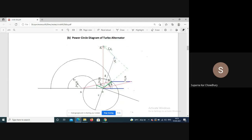The excitation circle has its center at point G, at a distance minus Vt/Zs from the origin. The power circle center lies on the voltage phasor line at zero minus Vt/(2Ra). Excitation circles are concentric circles centered at G, and power circles are also concentric circles centered on the voltage phasor line.